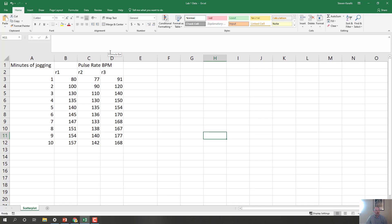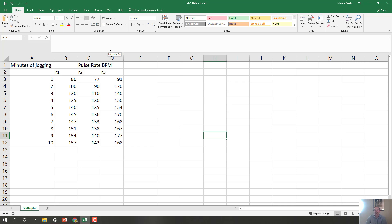If the columns, if one of the axes were discrete data, such as pulse rate before and after jogging, so before and after instead of minutes, then you would have a column graph.